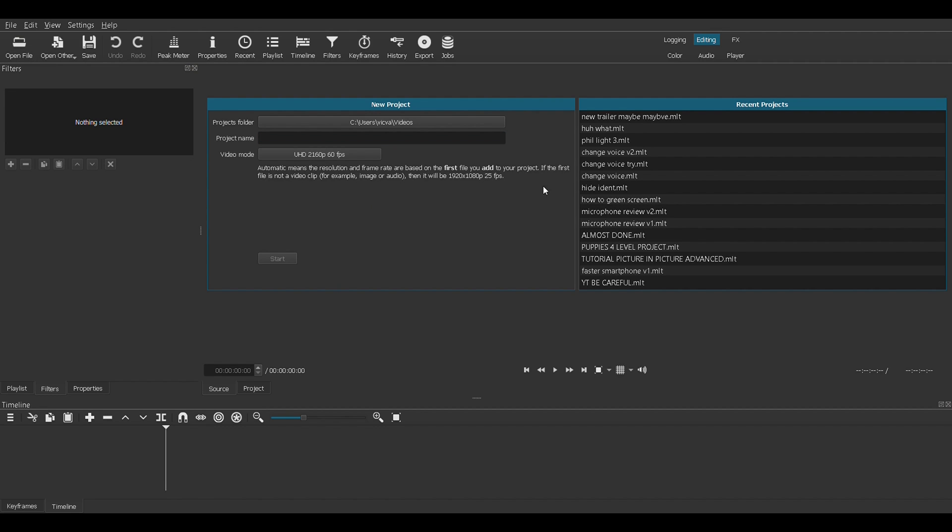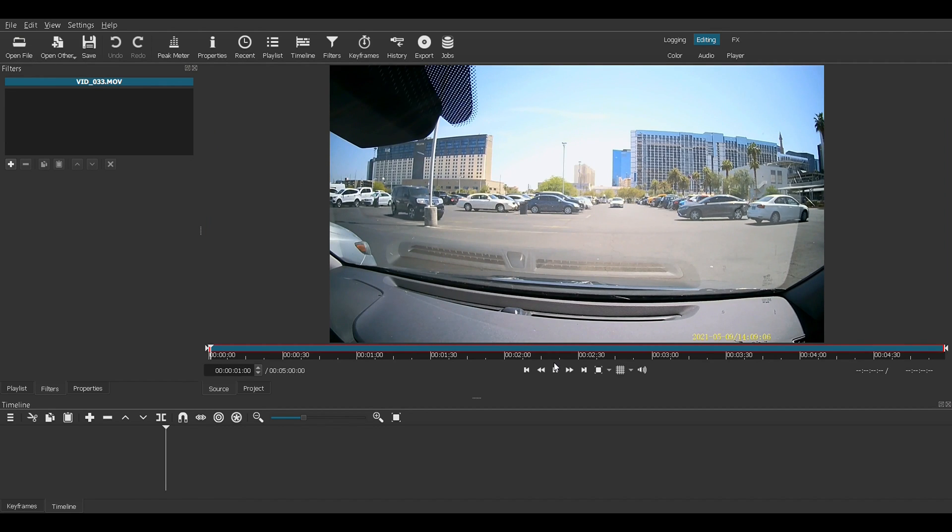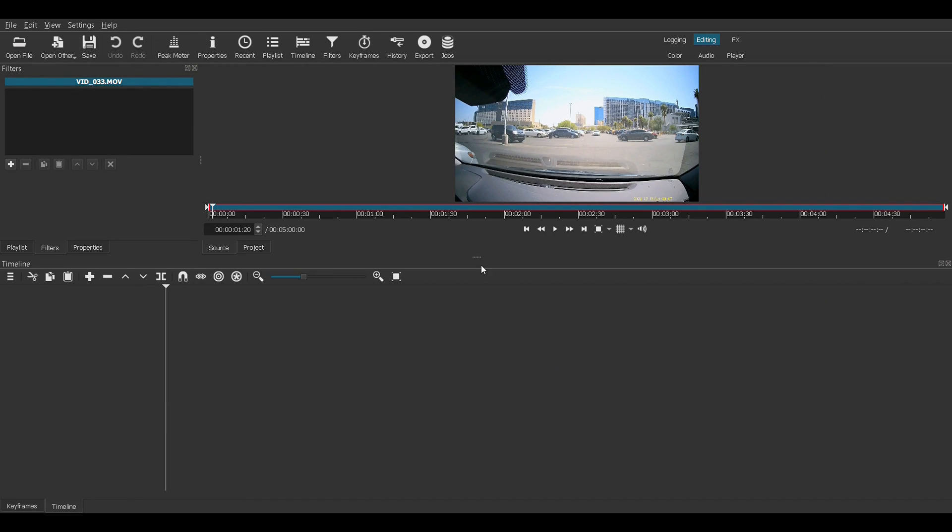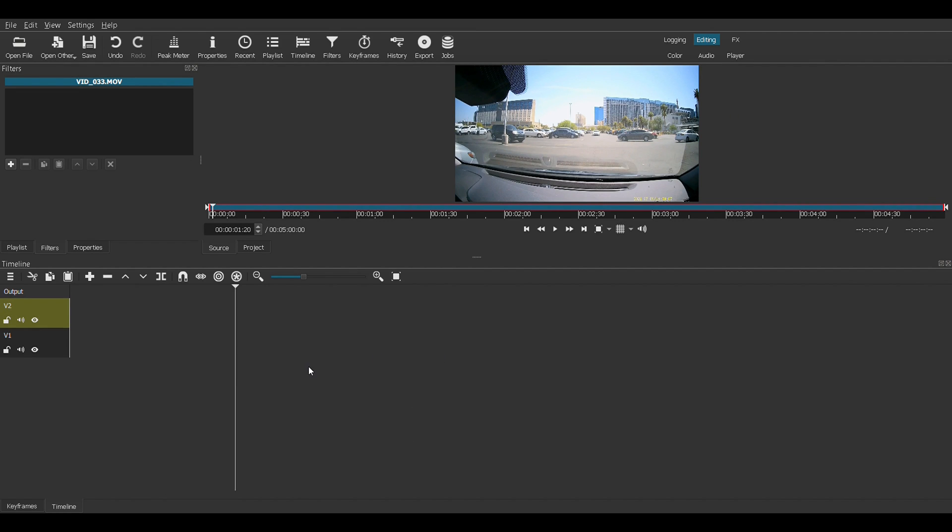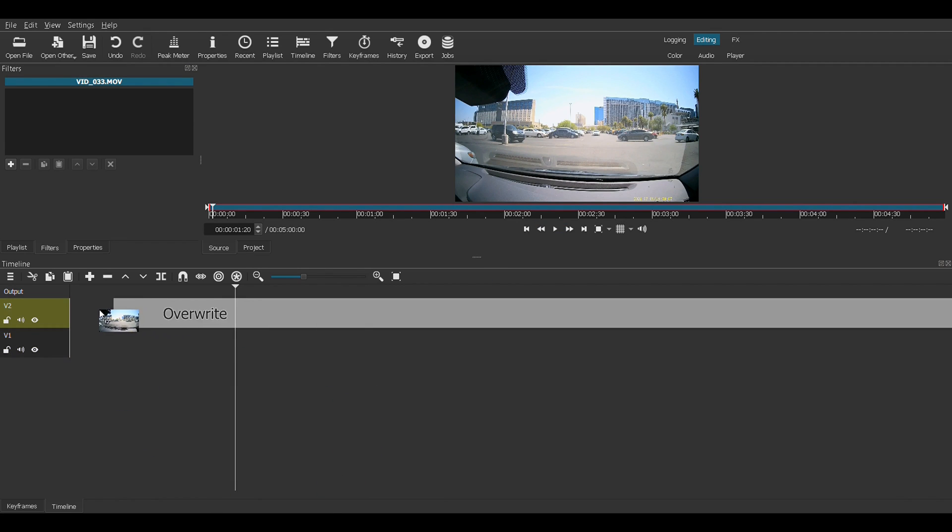So I will open a video file from some dash cam footage from a while ago. Give ourselves some room to work. Let's add a video track. Let's add another video track, just because I like to have room to work. Click, hold, and drag down into this area. This is the timeline.